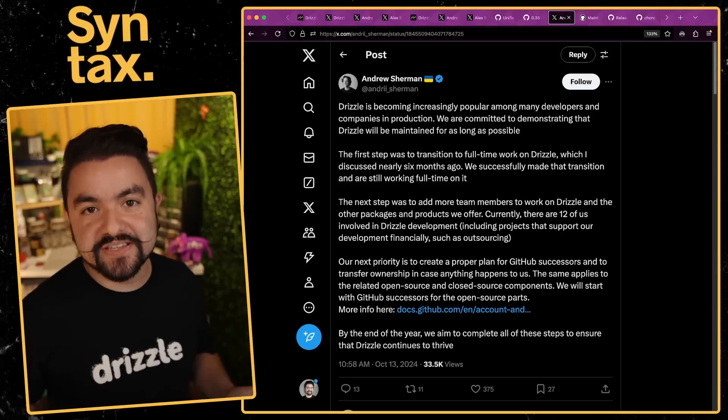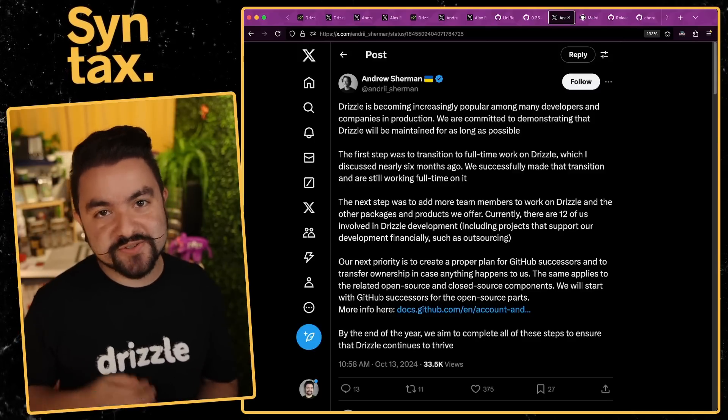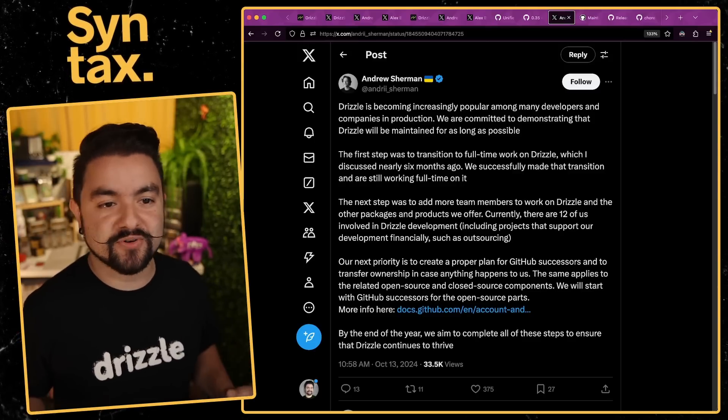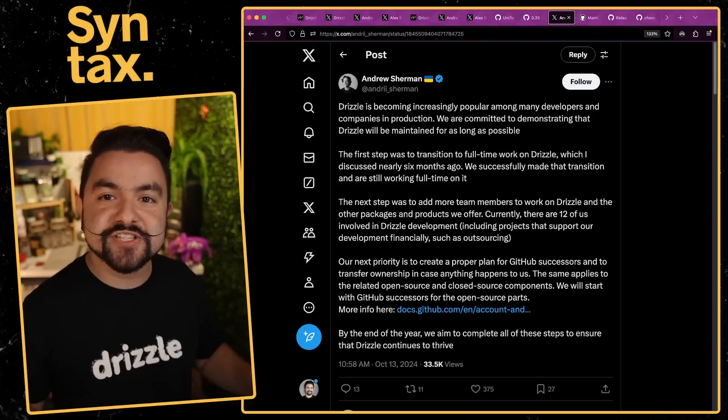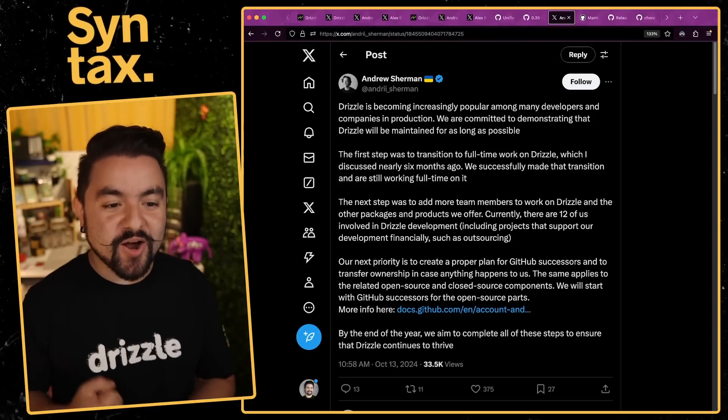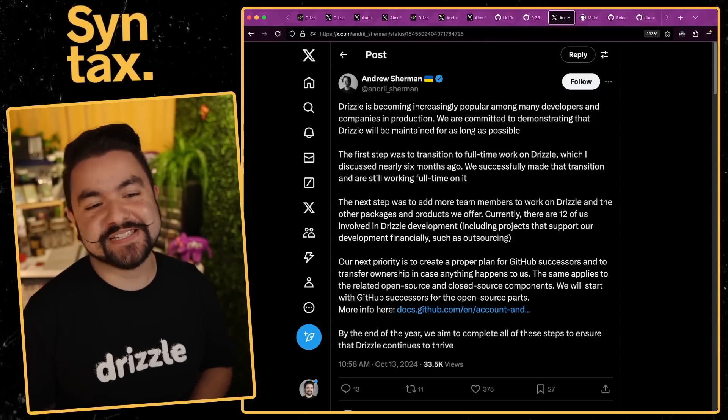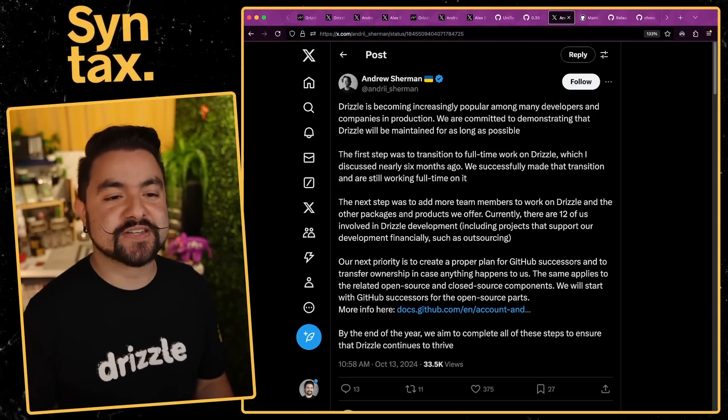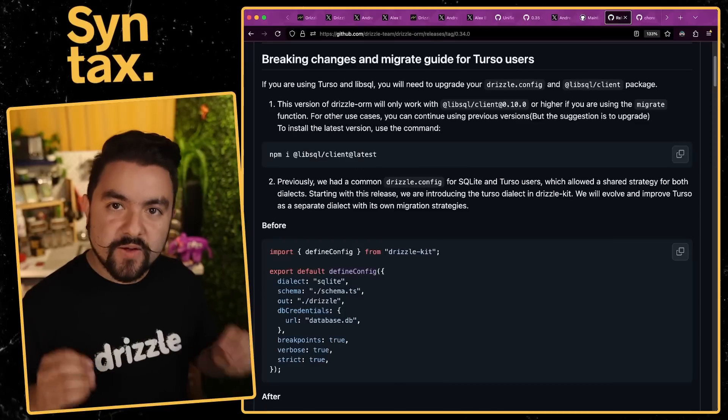Another thing that he pointed out that I haven't thought of, but actually makes a whole lot of sense and should give you some assurances when deciding to choose a library, is they have a plan for successors. I didn't even realize this, but GitHub has this way to define this inside of a GitHub repo where if for whatever reason a maintainer steps down or maybe they're not able to maintain a project anymore or they don't want to, they can specify successors who can then take over the project. If anything happens to the maintainers or they decide to stop working on it or whatever else, there will be a plan in place to make sure that Drizzle keeps being maintained and stays active.